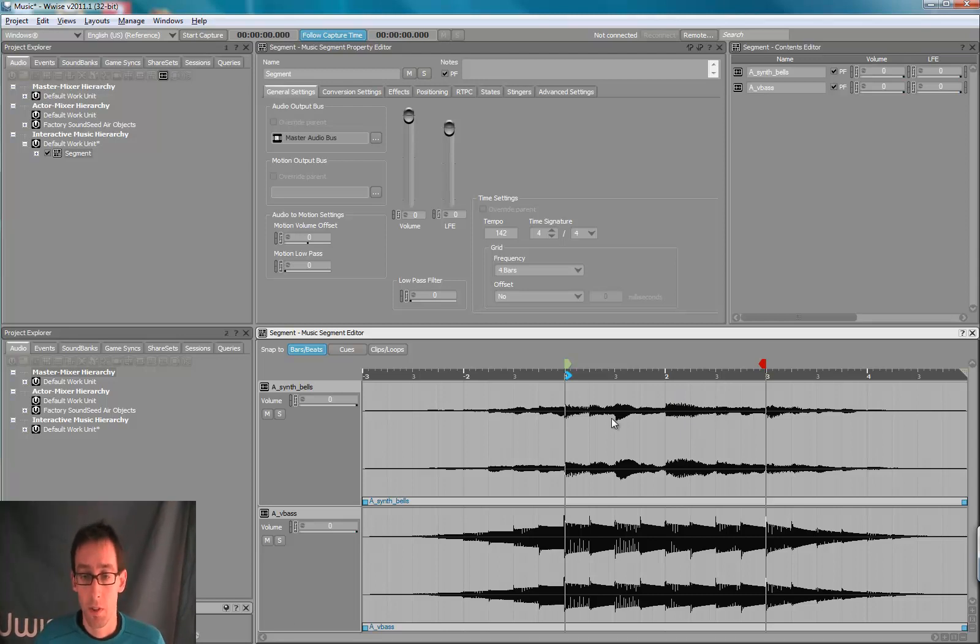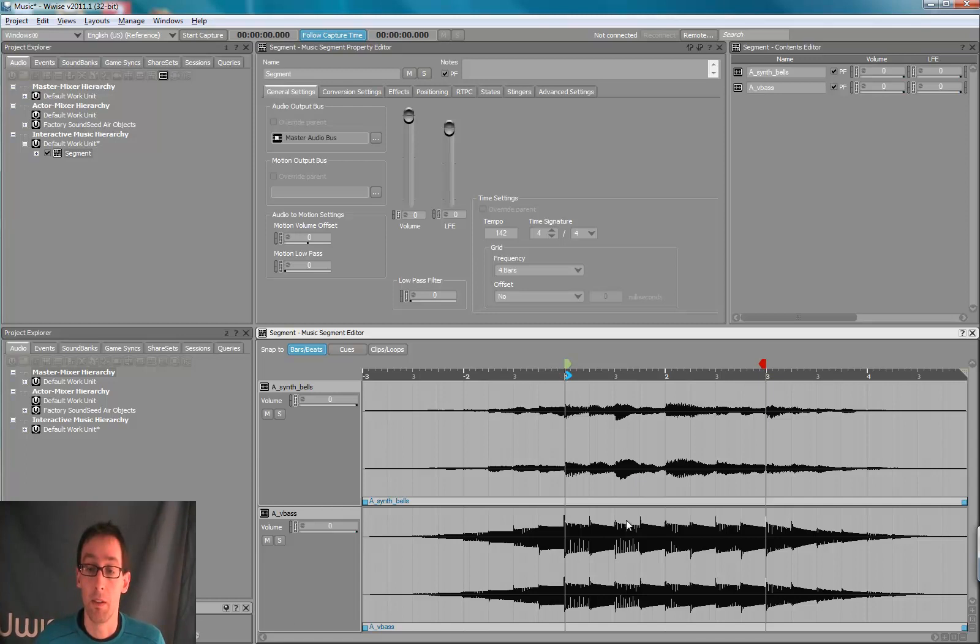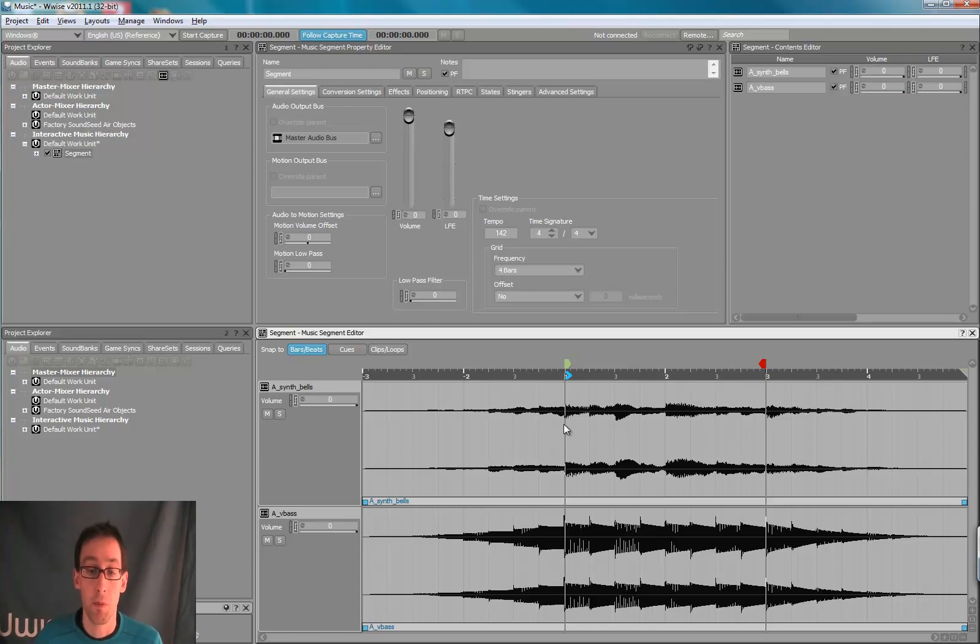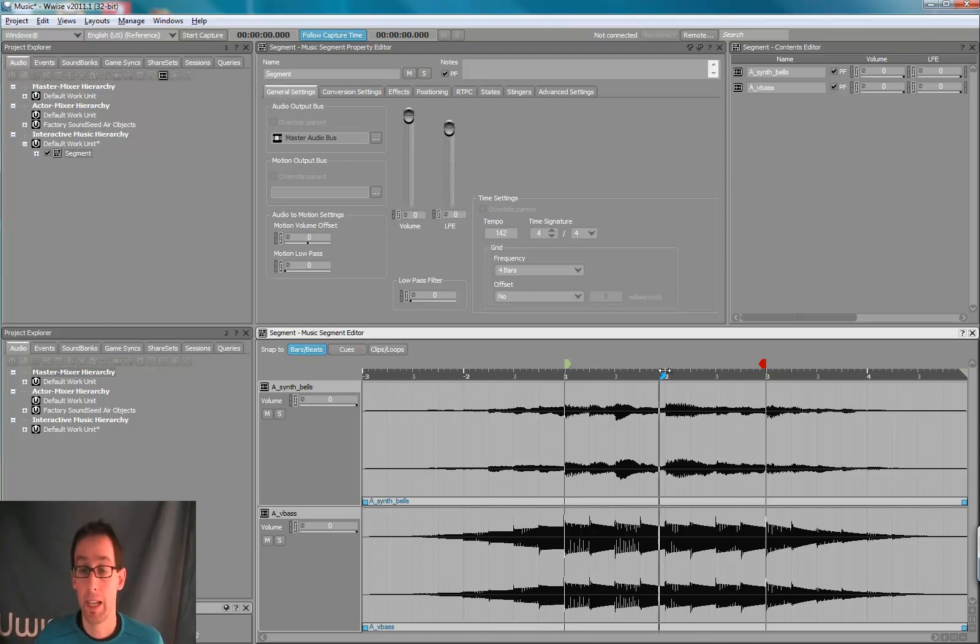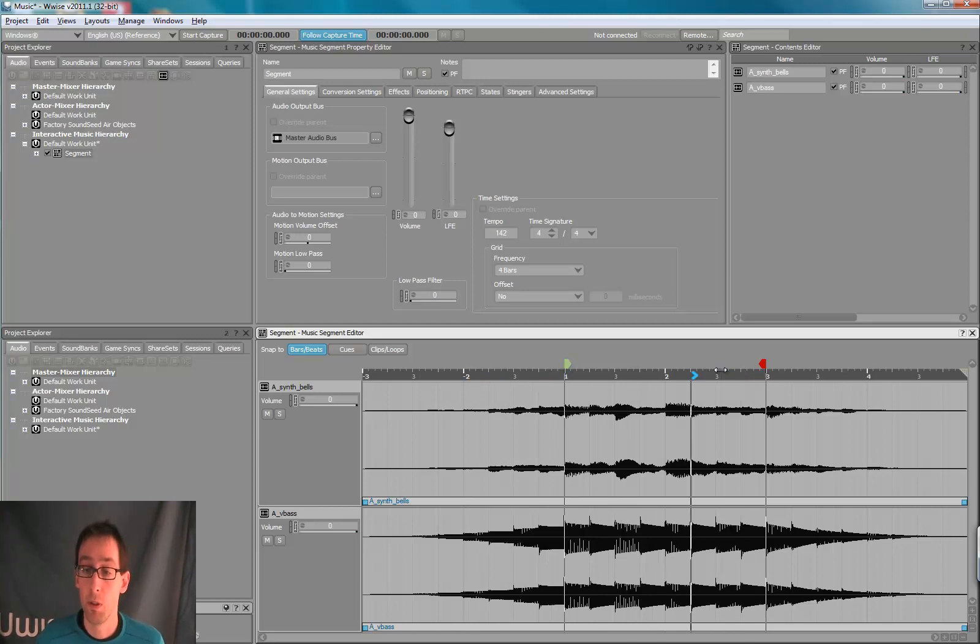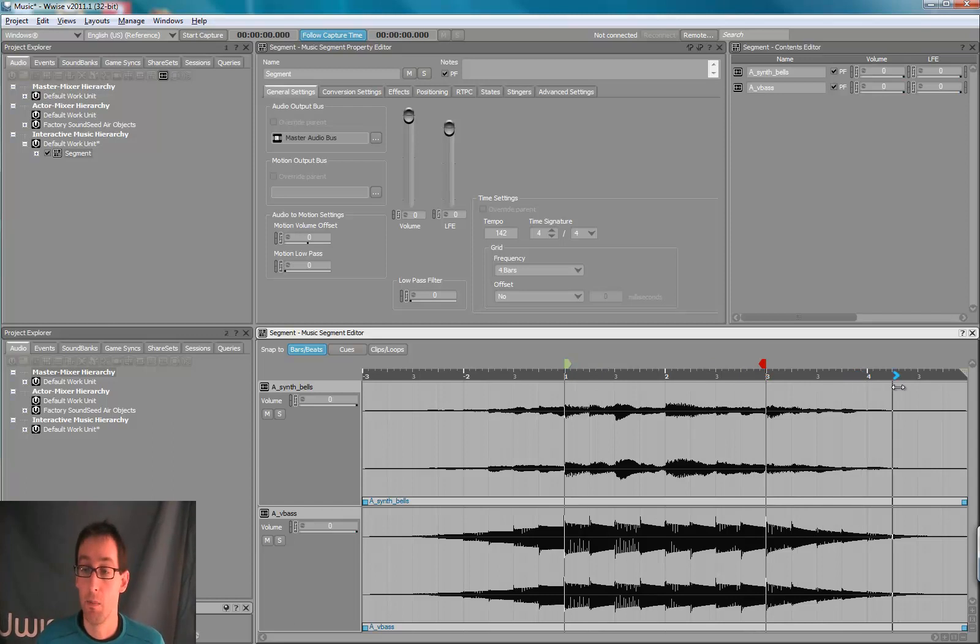So when this segment is looping, only the portion between the entry and the exit cue will be played. The first time you play this segment, it will start at the beginning, then play the pre-entry, then play the content, and then loop. And when it quits, play the exit portion of the segment.